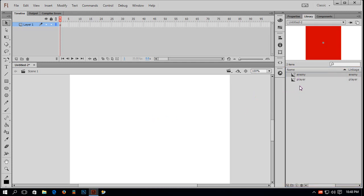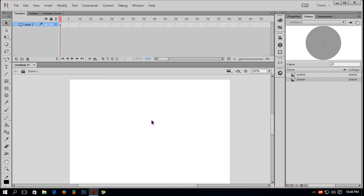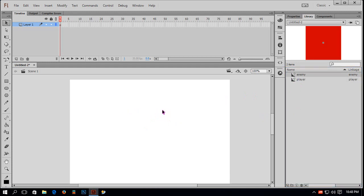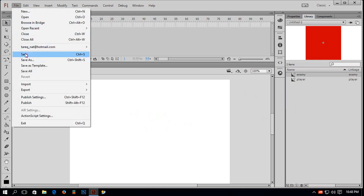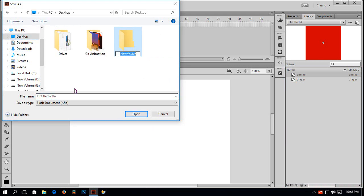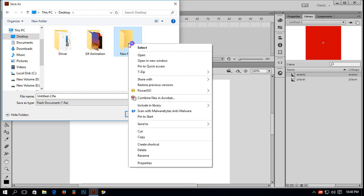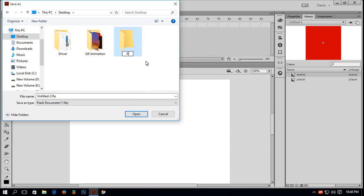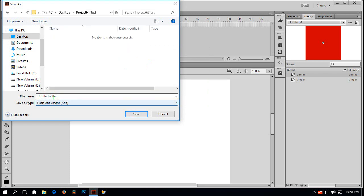Now I want to put these objects on the stage using script. But first, I have to save this document. File > Save. I will save it on the desktop. I will create a folder — name it 'Project Hit Test'. Go inside the folder, save my FLA, name it 'Hit Test', and save it.